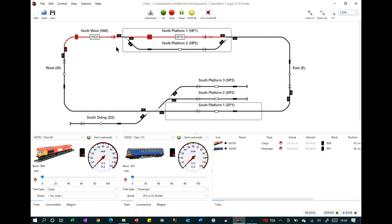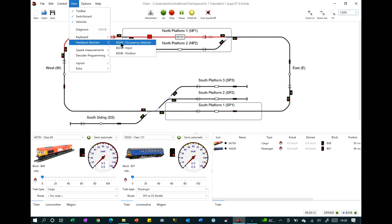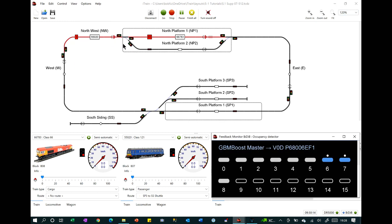The feedback monitor has been updated. In the view menu, click on the feedback monitor and occupancy detector to display it.